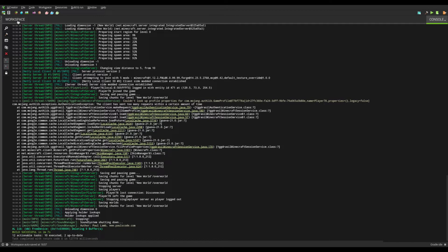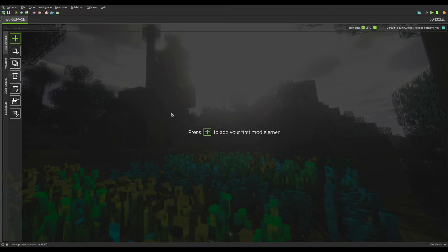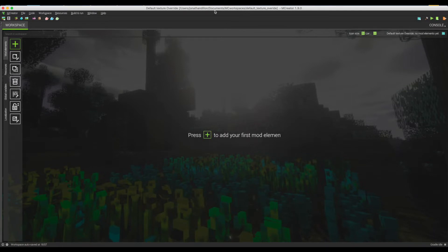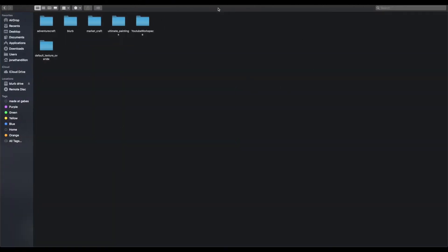To actually install the texture pack, we don't need to be in MCreator at all. We need to find the folder that our workspace is kept in. You would have defined that right before you created the workspace or as you were creating the workspace. For me it is in my documents, MC workspaces, and then the workspace folder — default texture override. Once you're in here, you need to go to source, main, resources, and then assets. That assets folder is the same folder as from our texture pack assets.